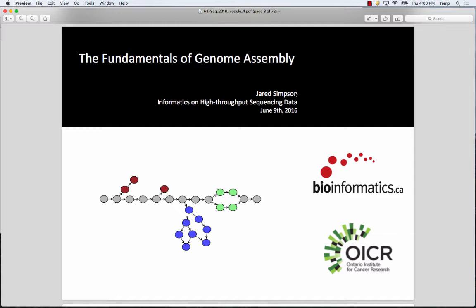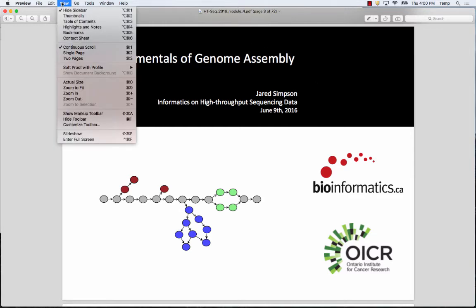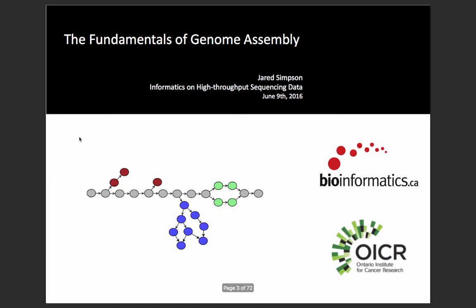I'm Jared Simpson. I'm a principal investigator at the Ontario Institute for Cancer Research in Toronto. My research group develops algorithms for processing DNA sequencing data, with a particular focus on de novo genome assembly. This part of the course is going to be a little different than the previous sessions today, in that this is only going to be a lecture with no associated practical session. If you have any questions about choice of assemblers or how to run genome assemblers, feel free to ask after the course or email me.